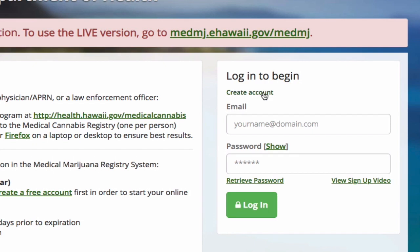Now go to medmj.ehawaii.gov and create an eHawaii.gov account. The name you use in this account must match the name on your government-issued driver's license or state ID. Then log in to your eHawaii.gov account.